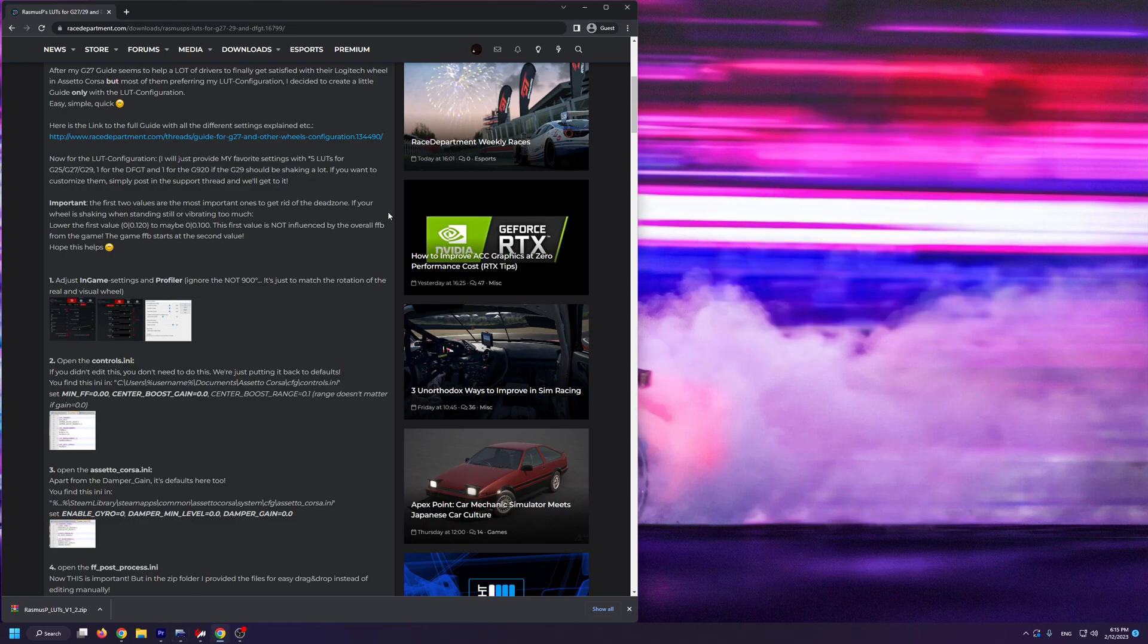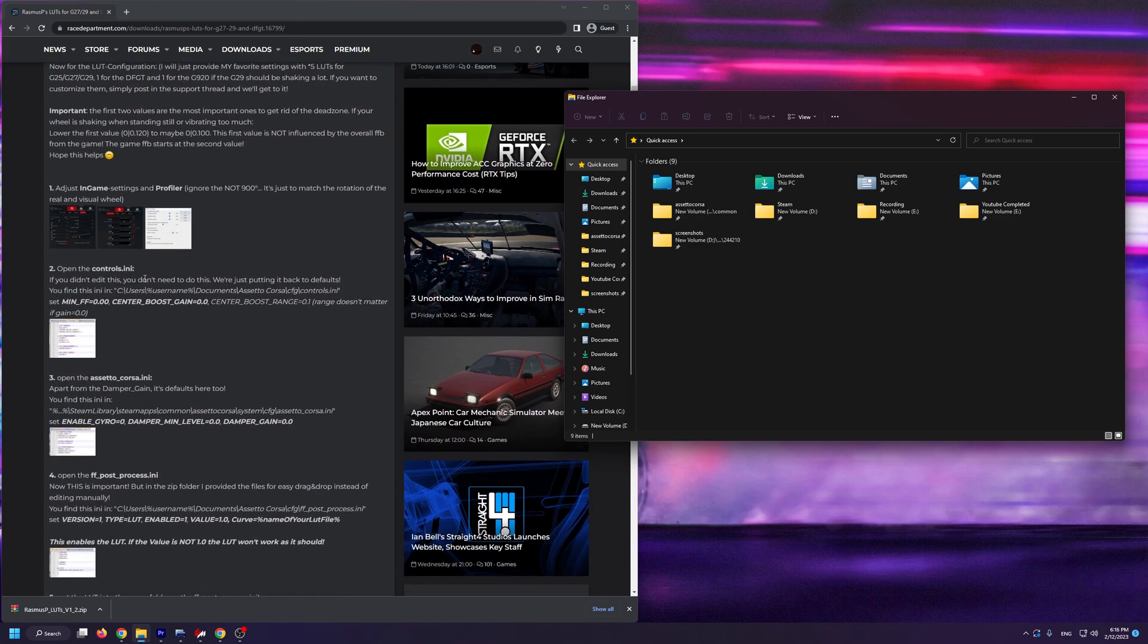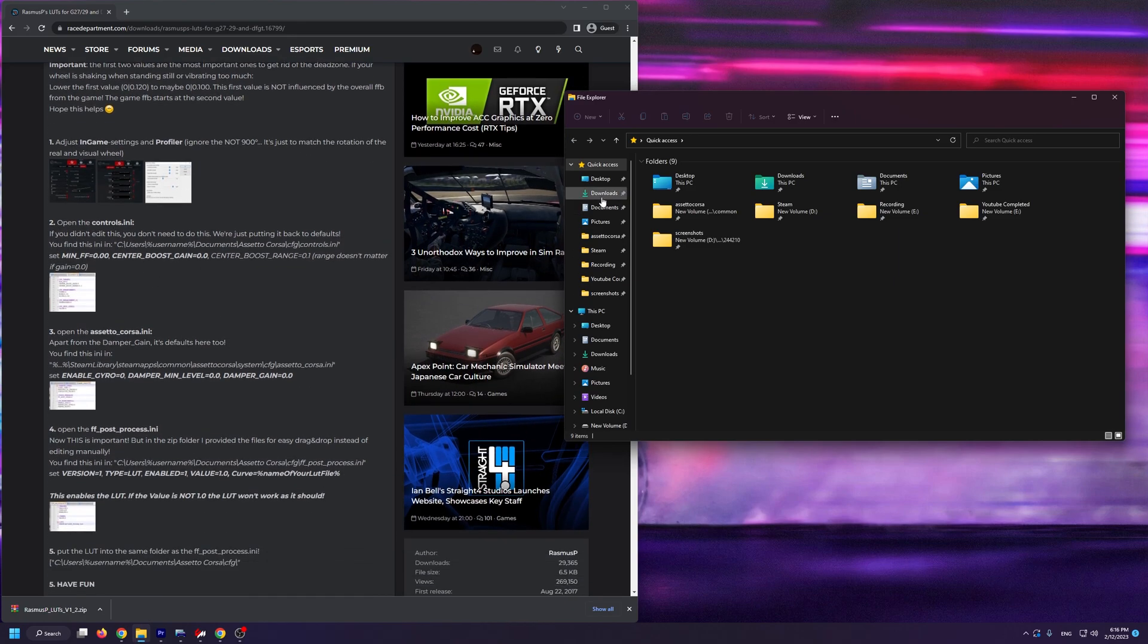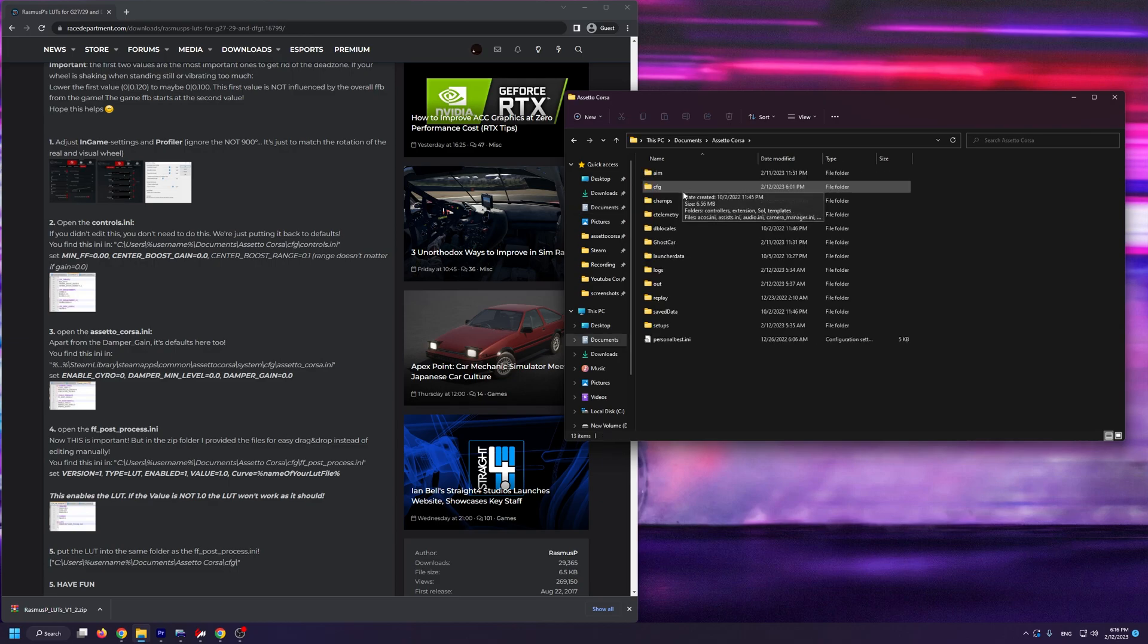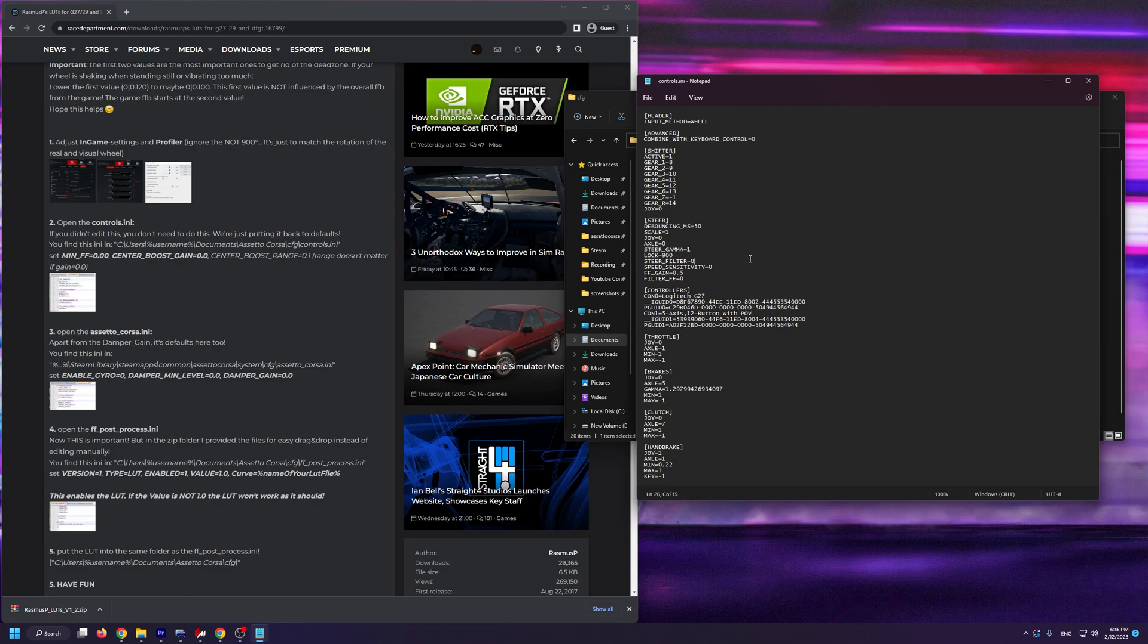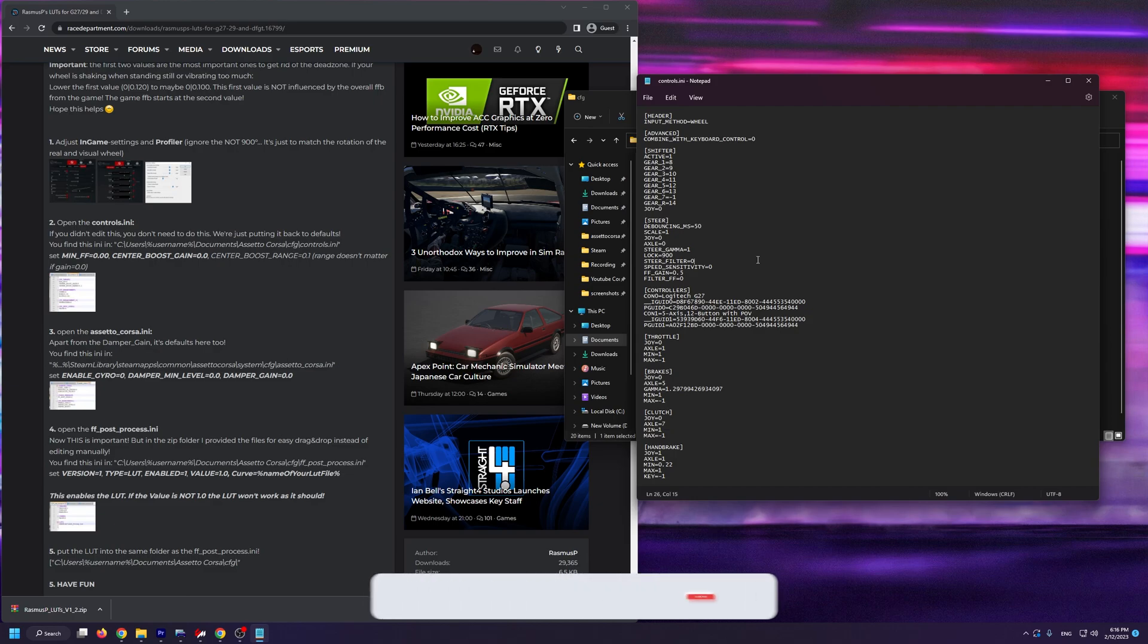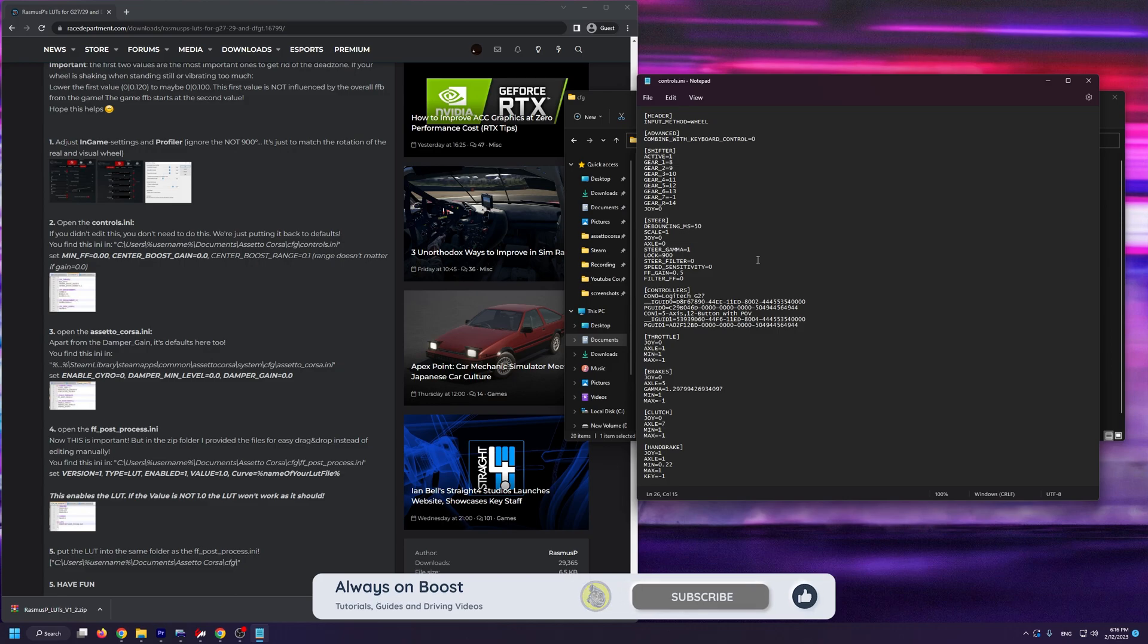After this, we're going to open the file manager and we're going to go into Documents, Assetto Corsa, CFG, and we're going to open the controls.ini file. If you can't open this file, simply right click on it and select open with notepad. Then once inside, you're going to click Ctrl and F on your keyboard at the same time to search for files.